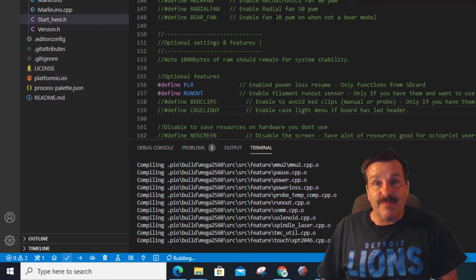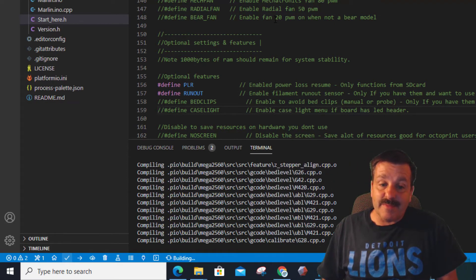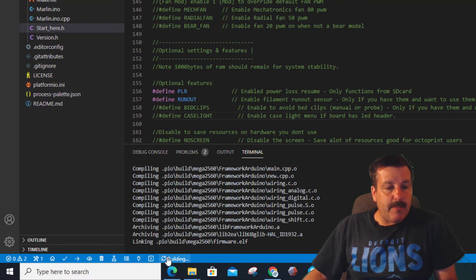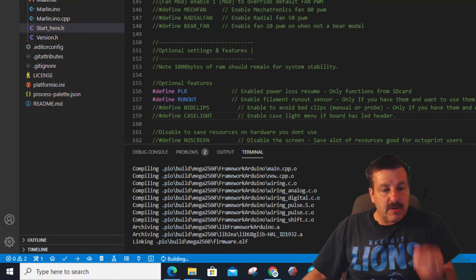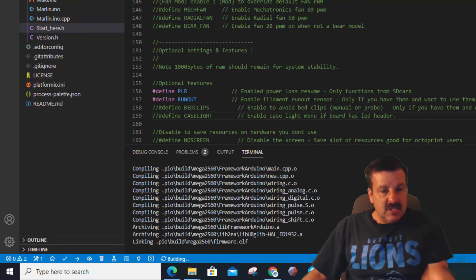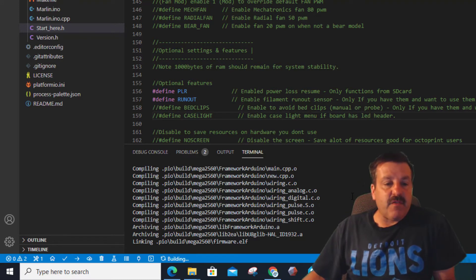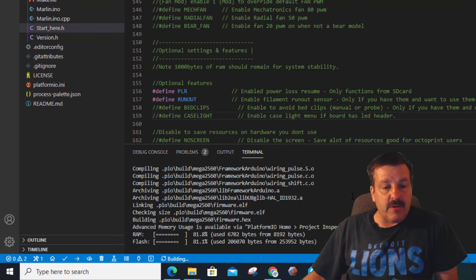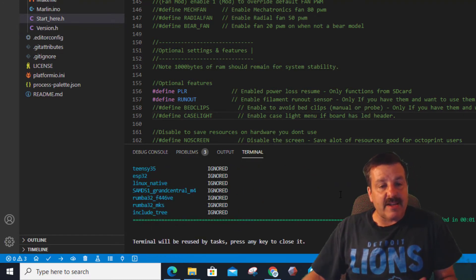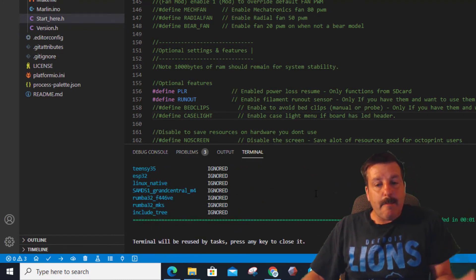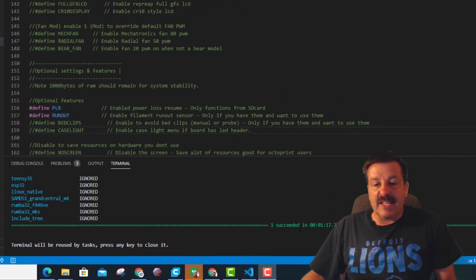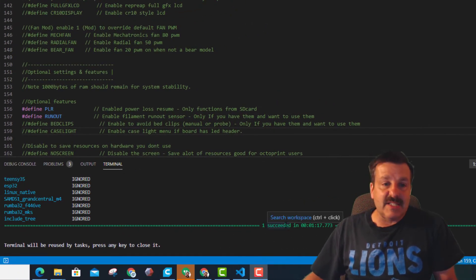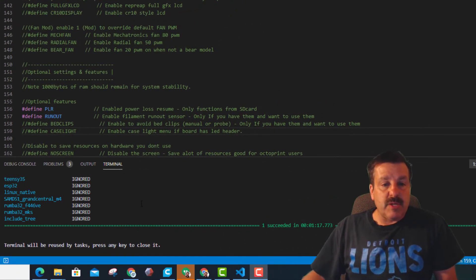Alright, so you can see it is wrapping up the compiling and right there is doing the building. It just saved the firmware that elf, and in a moment it'll do the firmware dot hex. And then boom, that's what it looks like when you get the awesome succeeded, which means you know you're good.